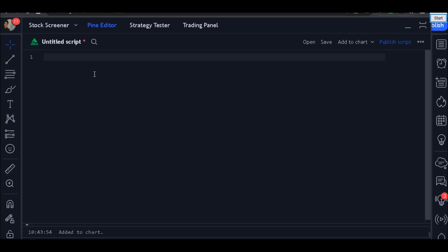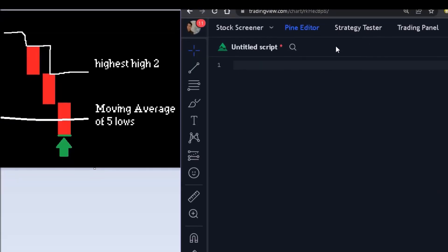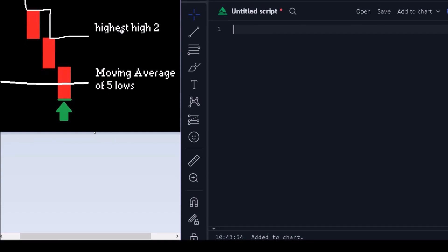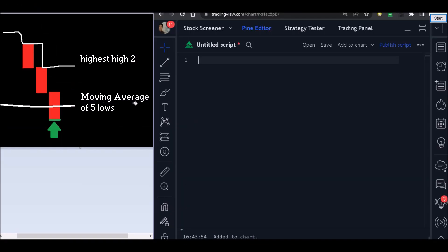Hello and welcome to one more video here on BigDot Trading Channel. Today we are going to create this strategy right here. We are going to use the highest high and a moving average of five lows. This is our buy signal. We are going to enter here with a buy order on the close, and our target will follow the highest high of two periods.